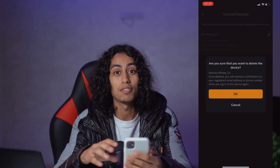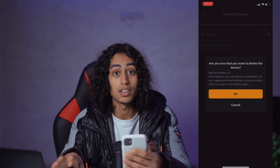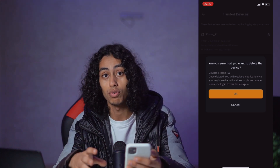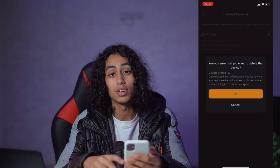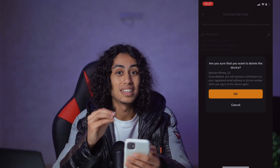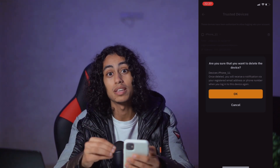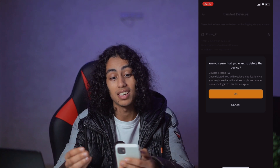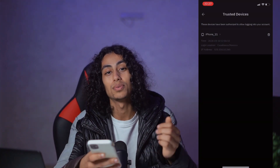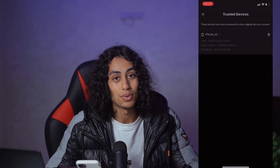You can do the same thing if your account is connected to another device — for example, if a friend has your account on their device, you can delete it from Trusted Devices and it will be logged out from their device as well. That was the video, guys — I hope it was useful, and see you in the next video!